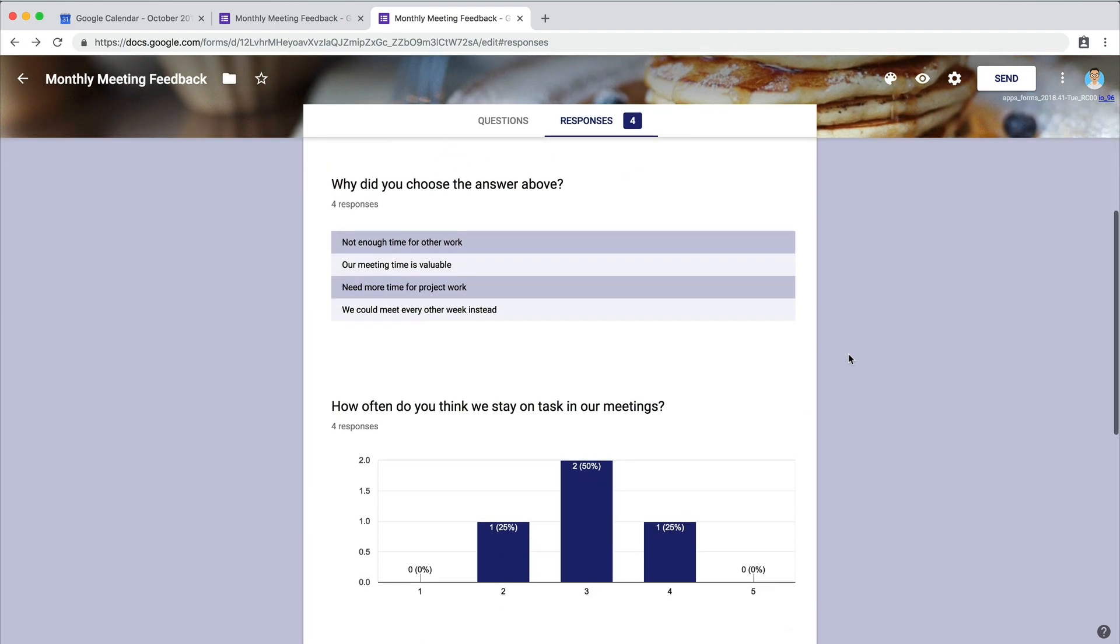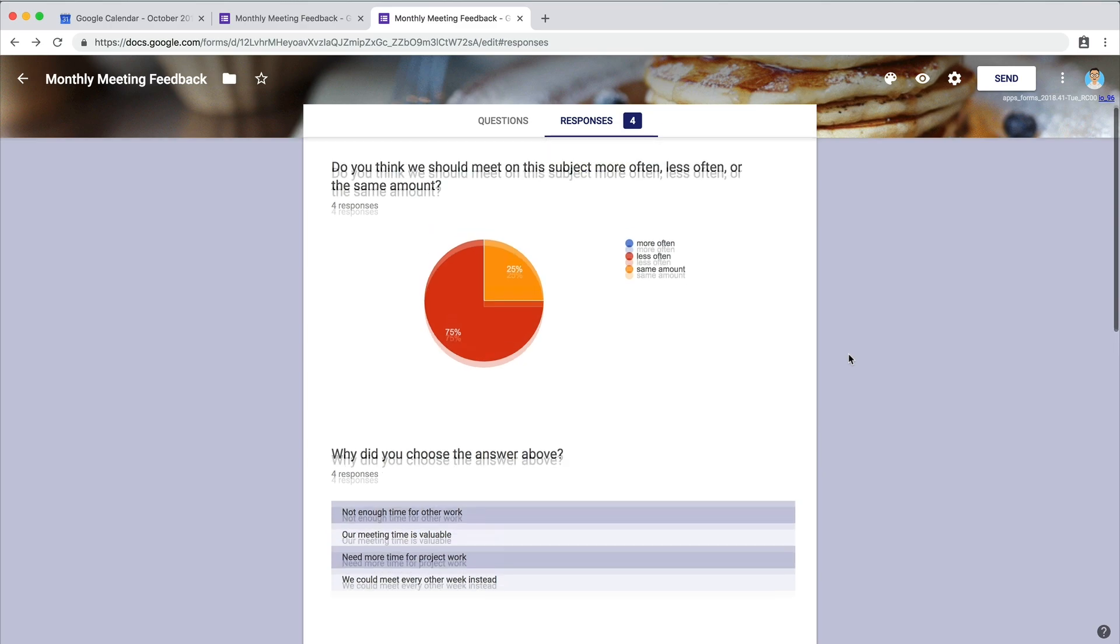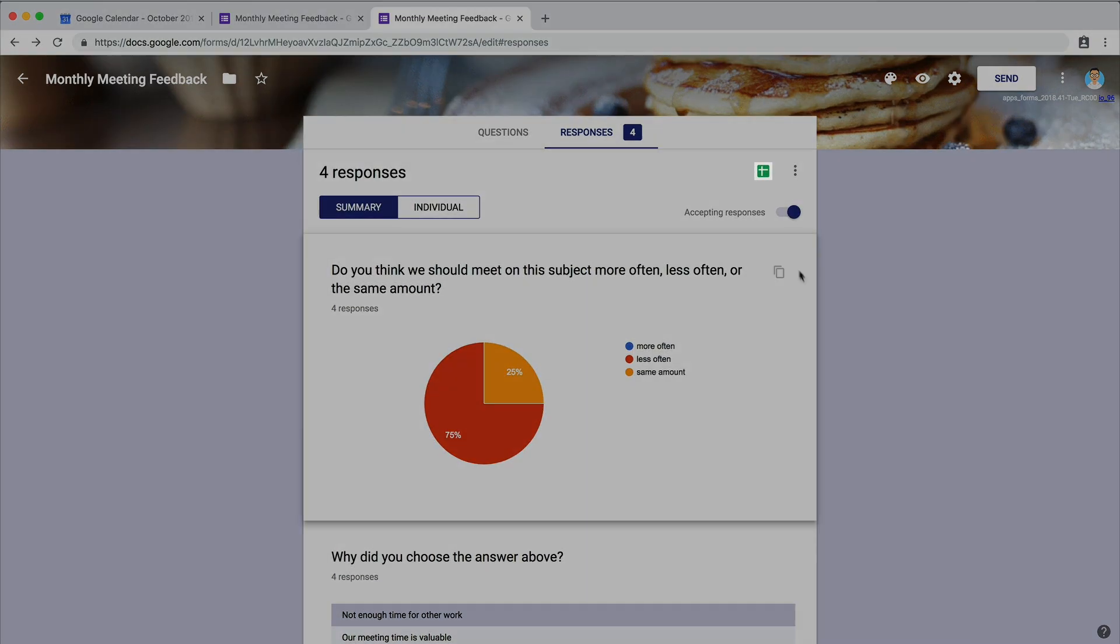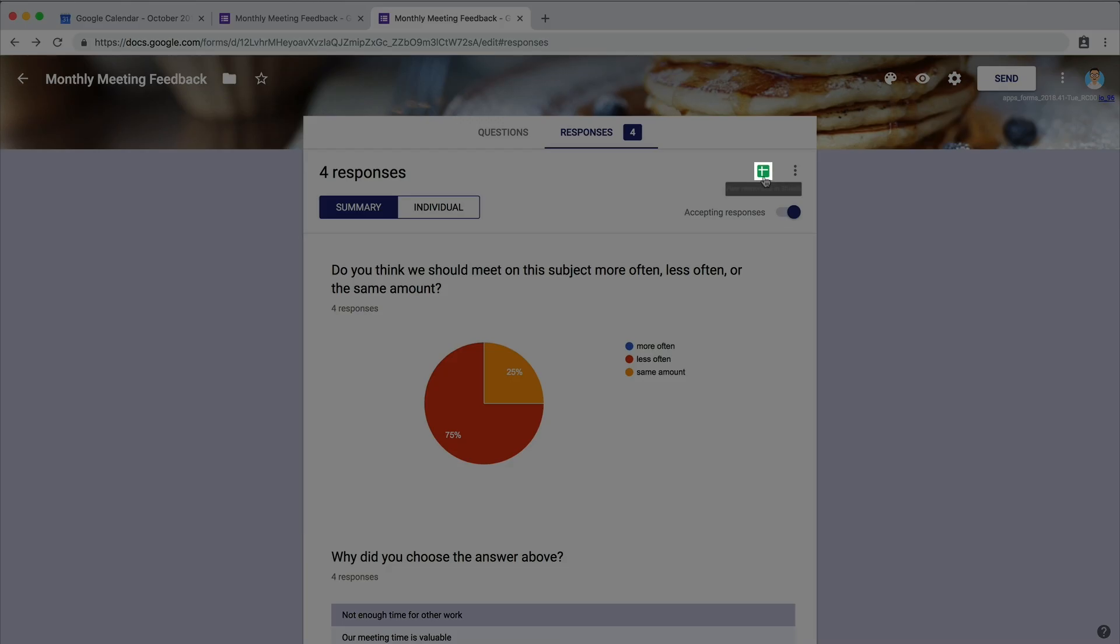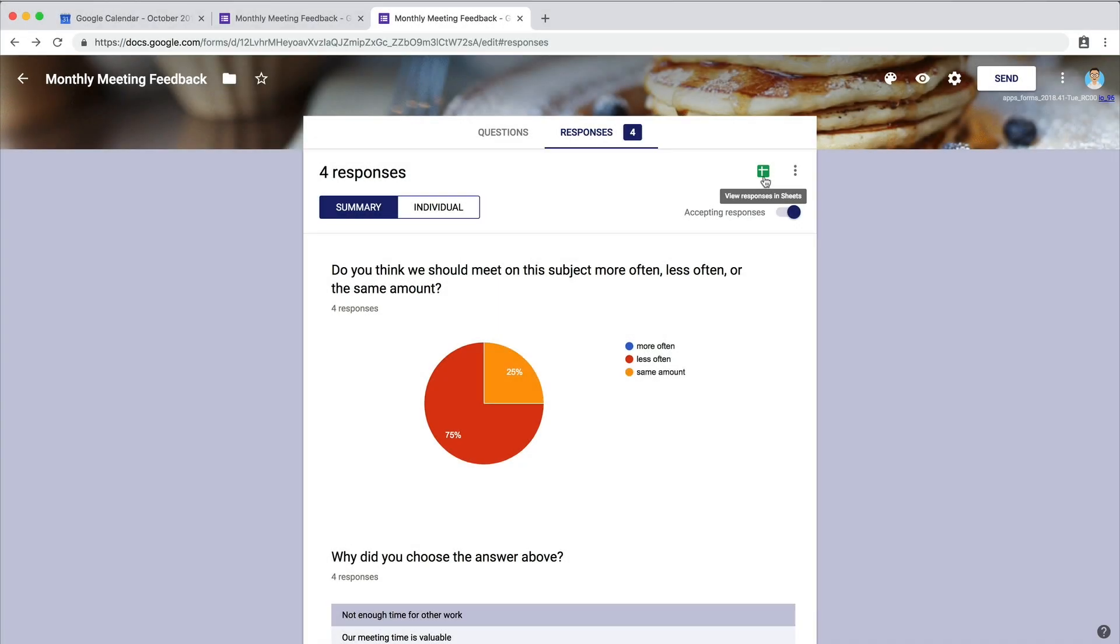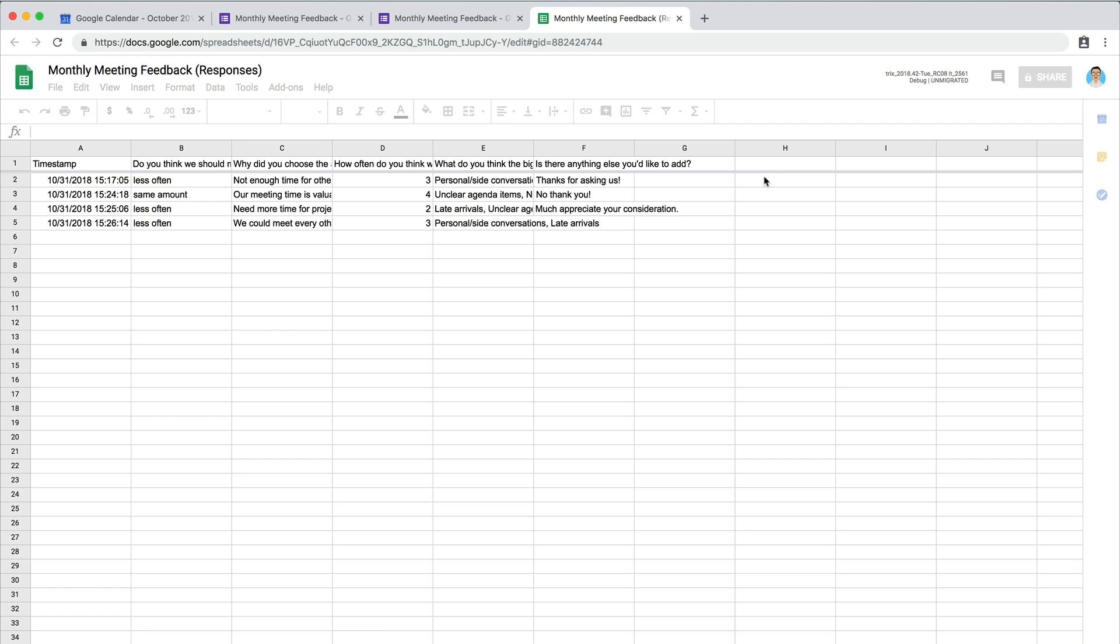To share the data with others, create a spreadsheet. Use this information to improve your meetings for the future.